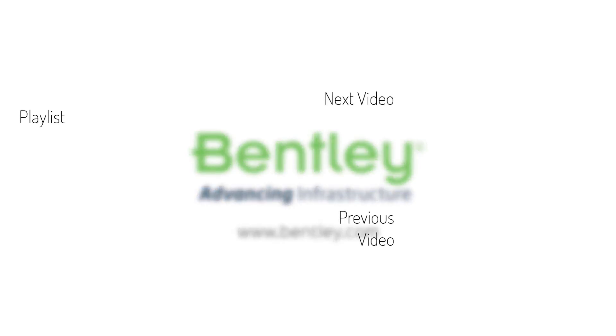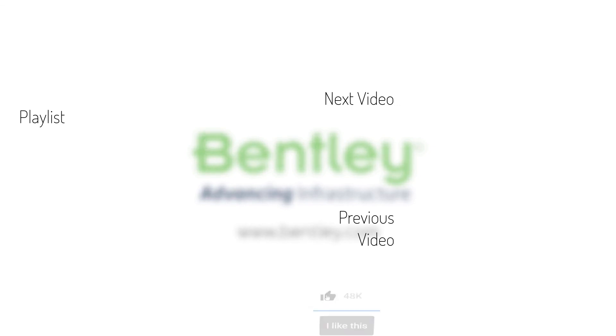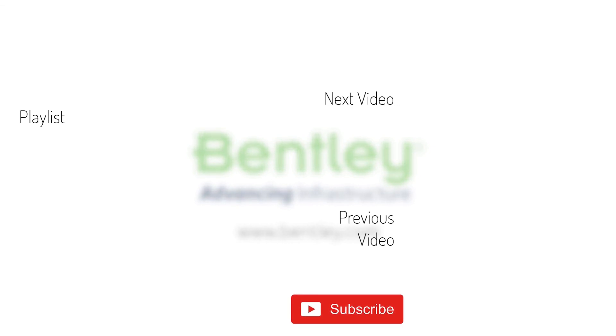If you found this video helpful, please give it a like. If you want to see more such series, consider subscribing to our channel. Thank you and see you next time.